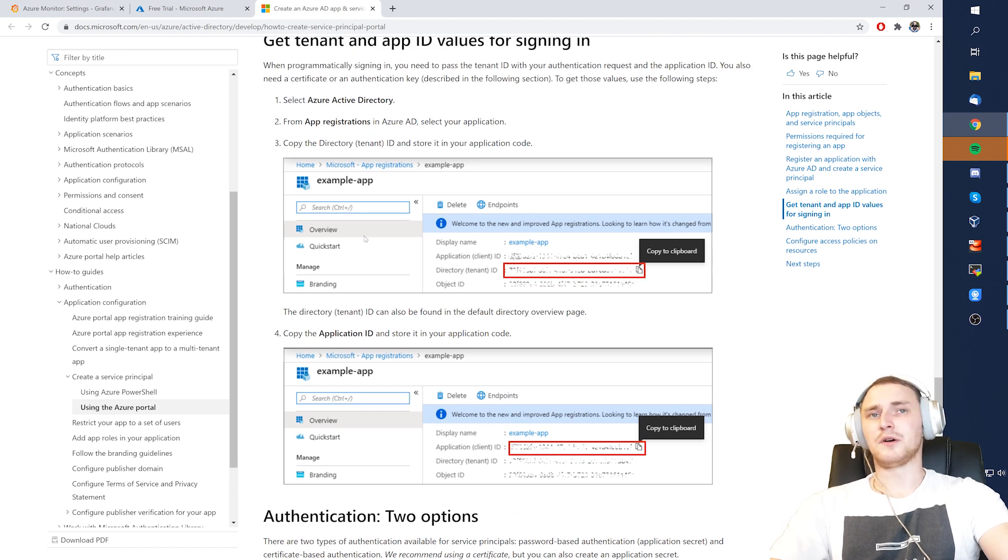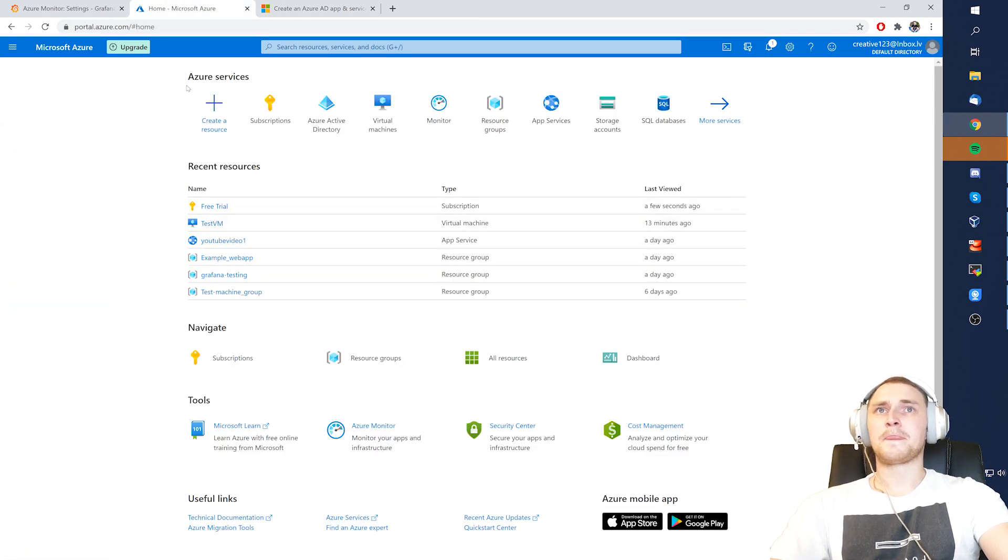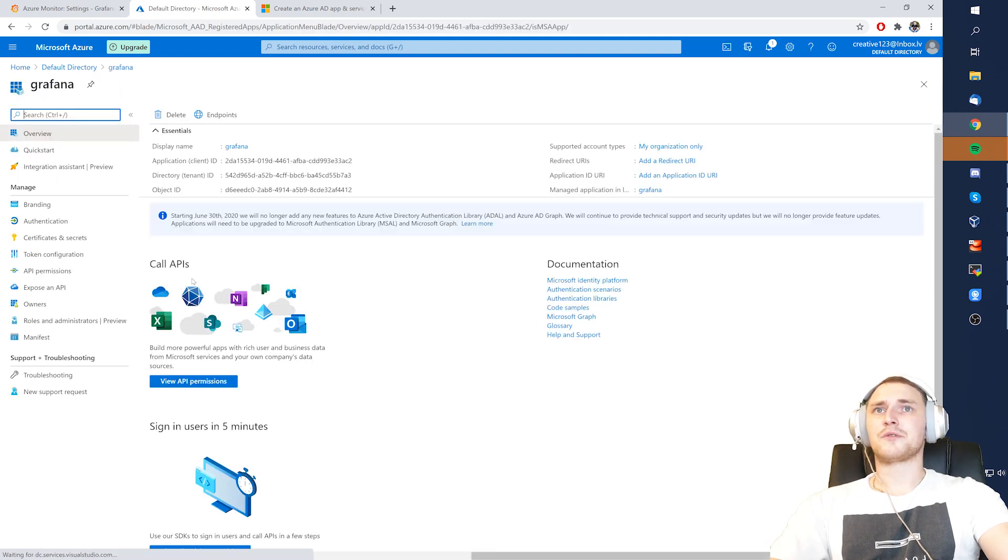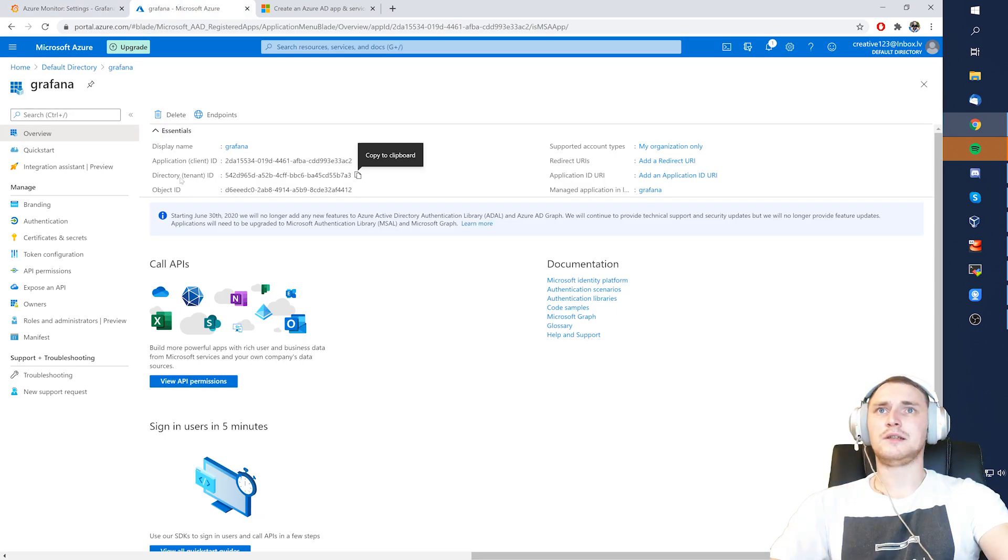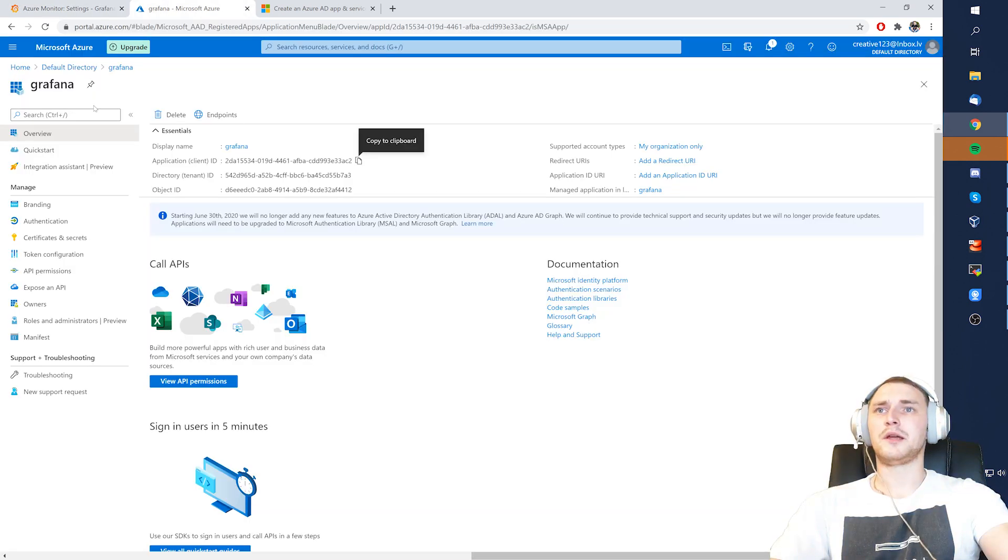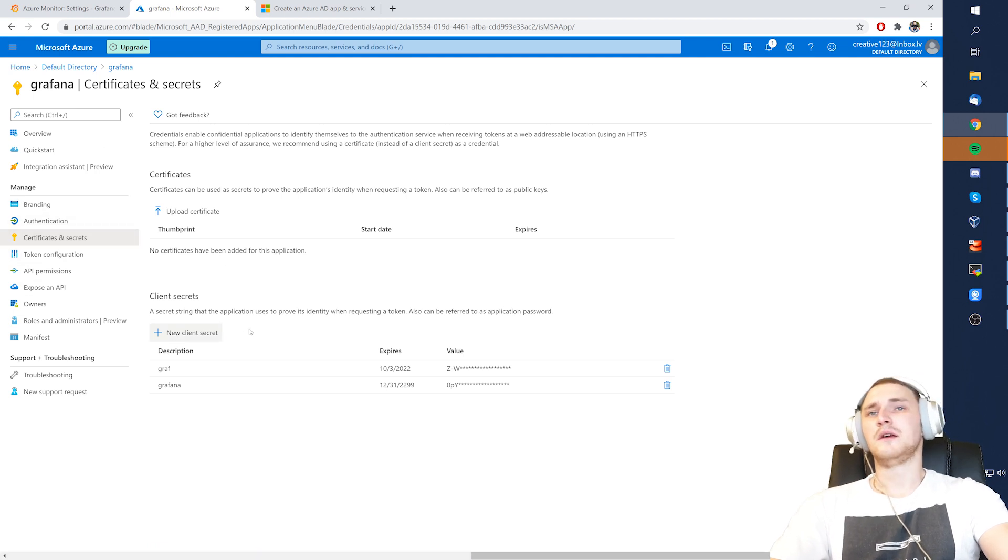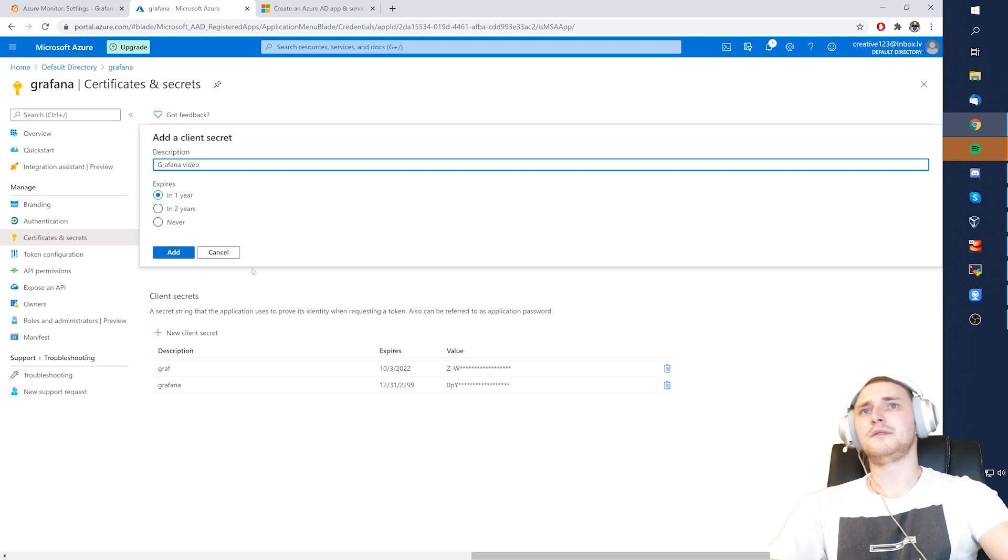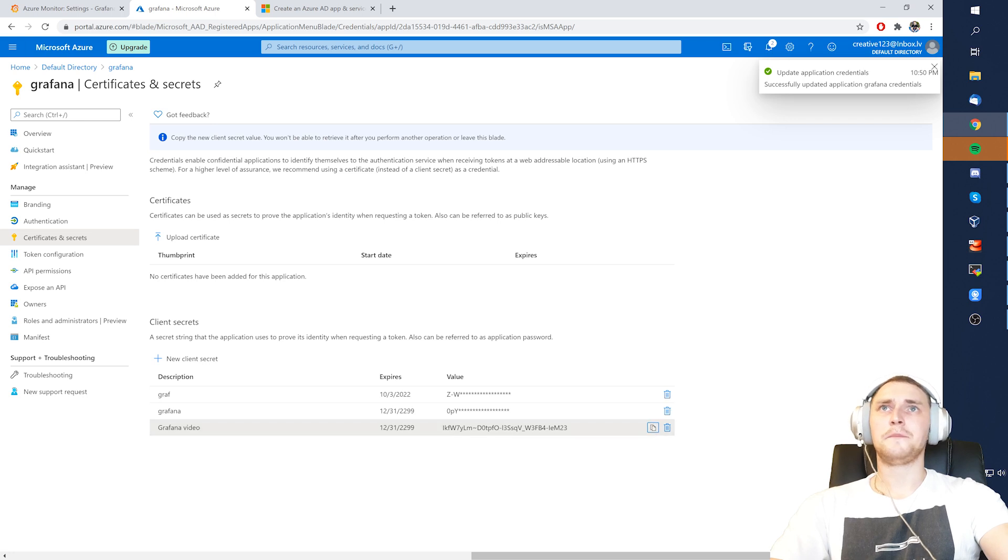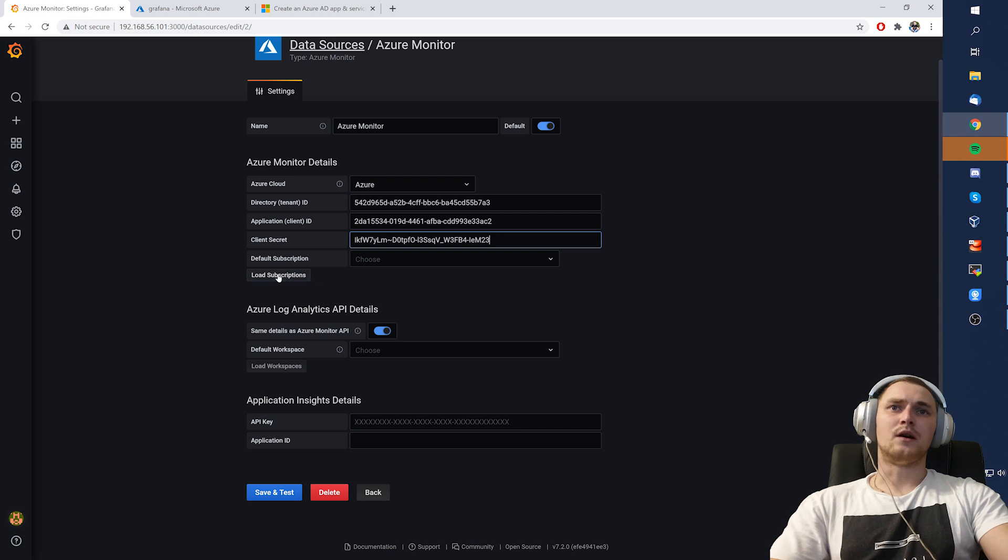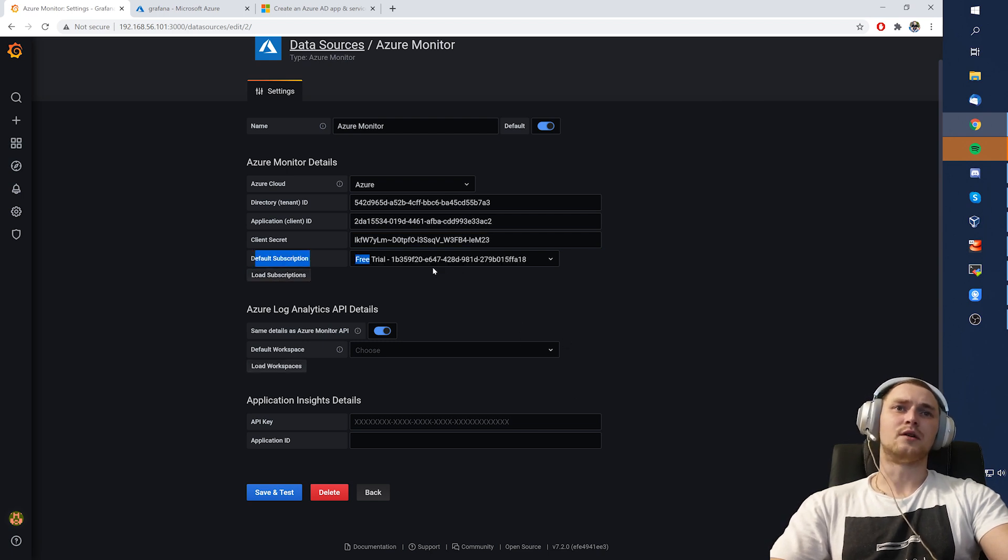So now we can really go to our Grafana app. So Active Directory, App Registrations, Grafana, and then just do the copy-paste. So tenant ID, click on the copy button, tenant ID, paste. Application client ID, OK, client ID this. And client secret, we need to create it. And we can create it here in the certificates and secrets. Of course, you can also use a certificate, but secret is much faster. So create a new one. I will call it Grafana video. Expires, let's say, never. Click add. And there we go. So it is visible right now. We can click copy. And boom.